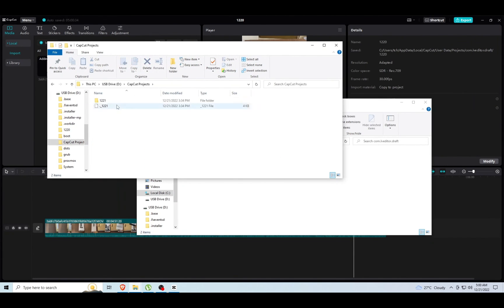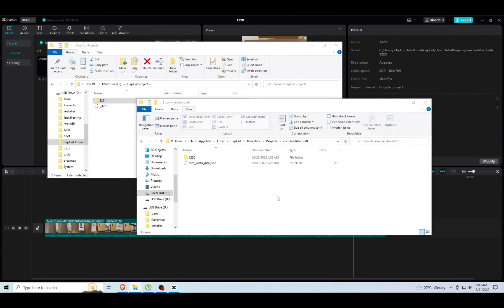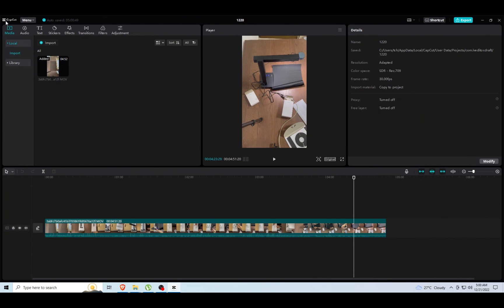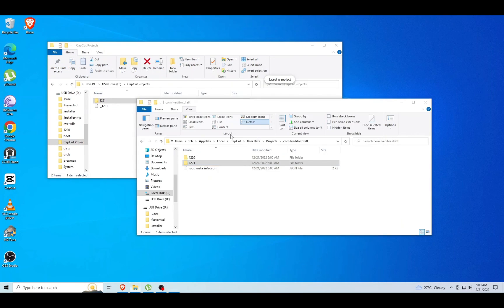We'll drag and drop that new project. This is the CapCut project that we wanted to copy over. Let's go ahead and copy it over.